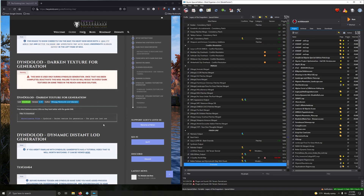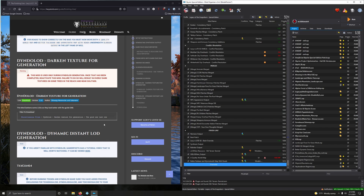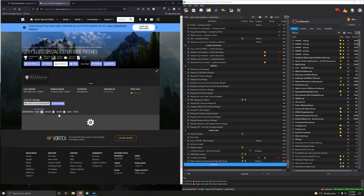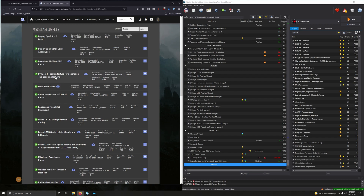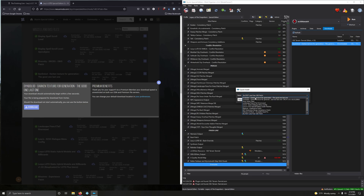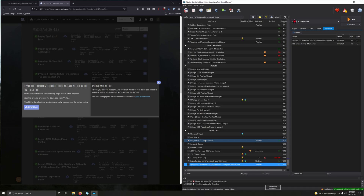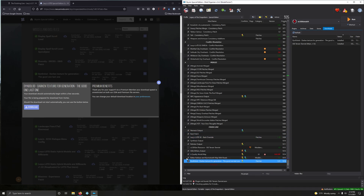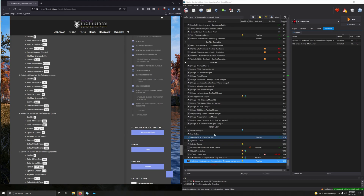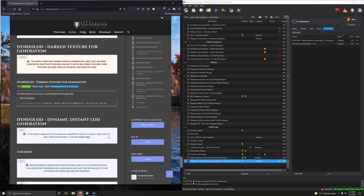Now we're going to work with some DynDOLOD stuff. Install DynDOLOD Darken Texture for Generation — this mod is only used during DynDOLOD generation; once that's completed we'll deactivate it. Go to miscellaneous files, find DynDOLOD Darken Texture for Generation, download it, install it via the downloads tab in Mod Organizer 2, rename it accordingly, and activate it.